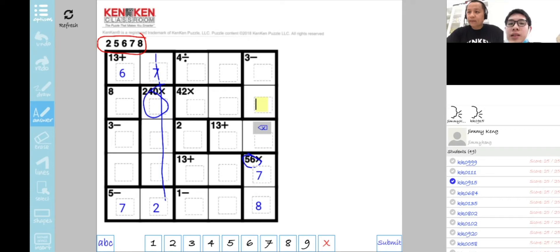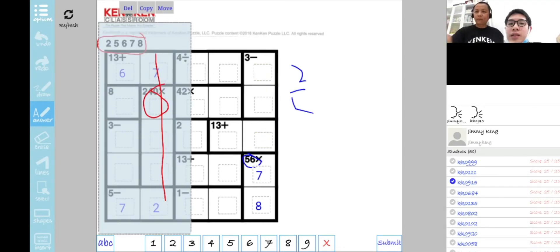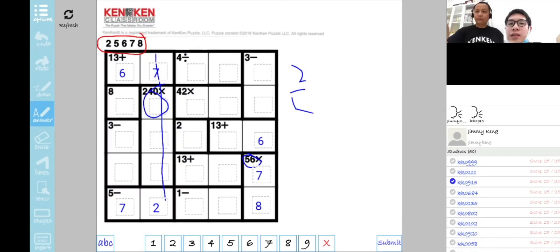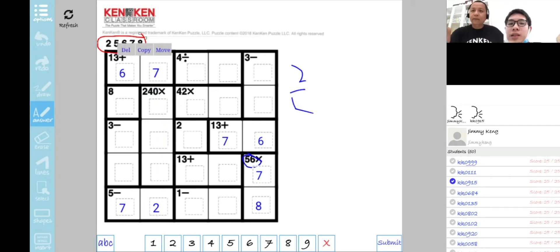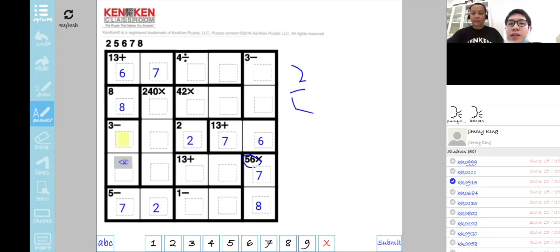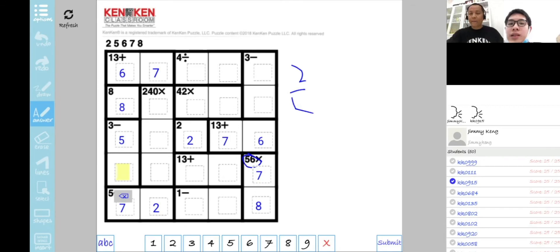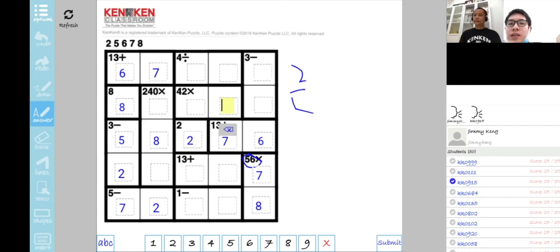In order to get 3 through subtraction, we can only put 5 and 2 here, so we put 6 here. Later we put a 2 here and then 8 here, and for the minus 3, since this row has a 2, we put a 5 here and 2 over here. And for 42, we know that this is 7 times 6. This column has a 7 here, so we put 6 and then 7 here.